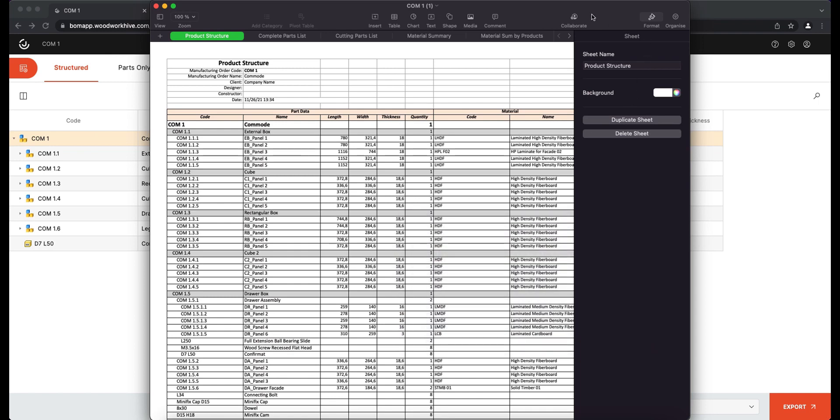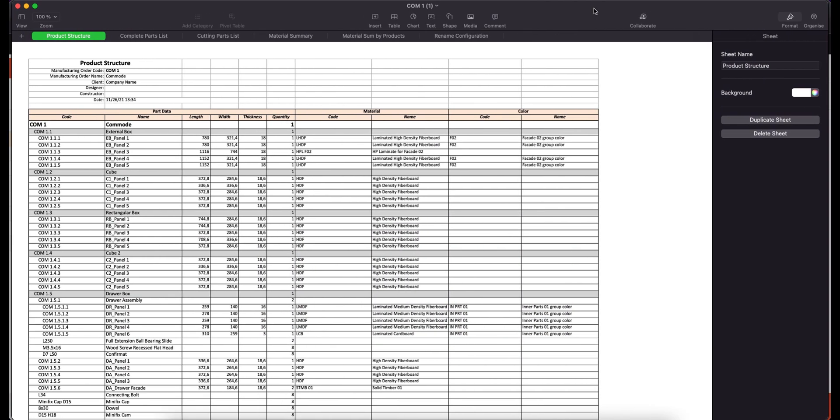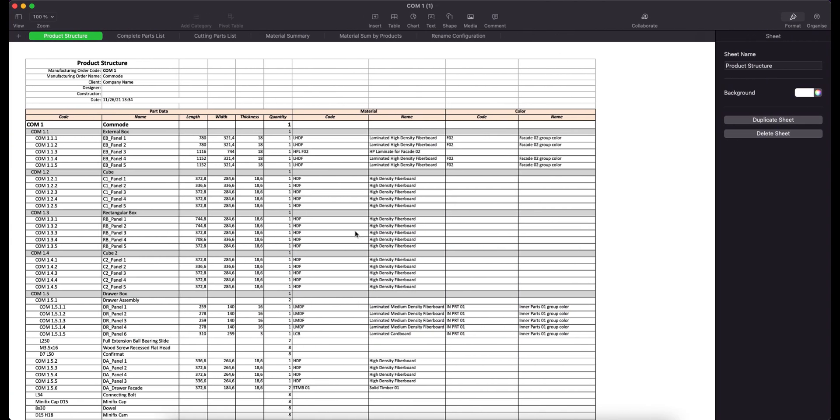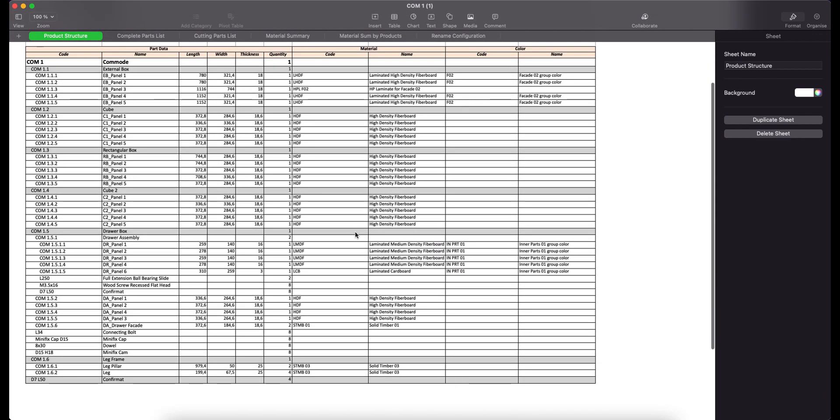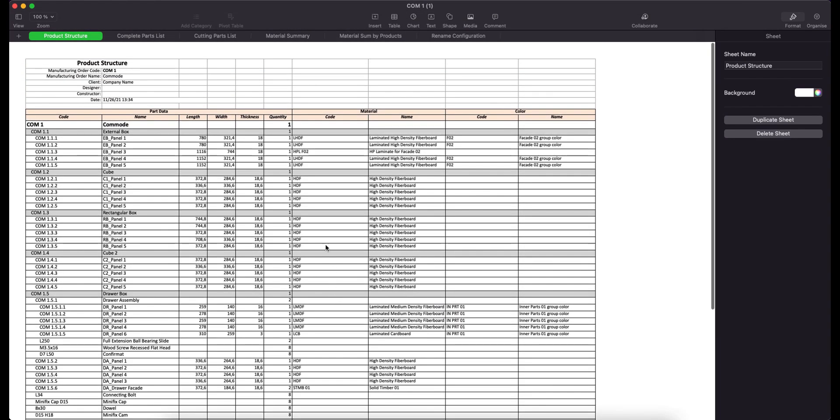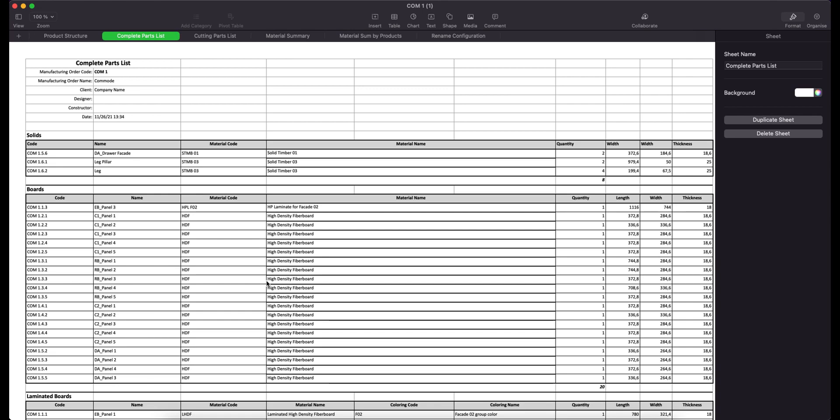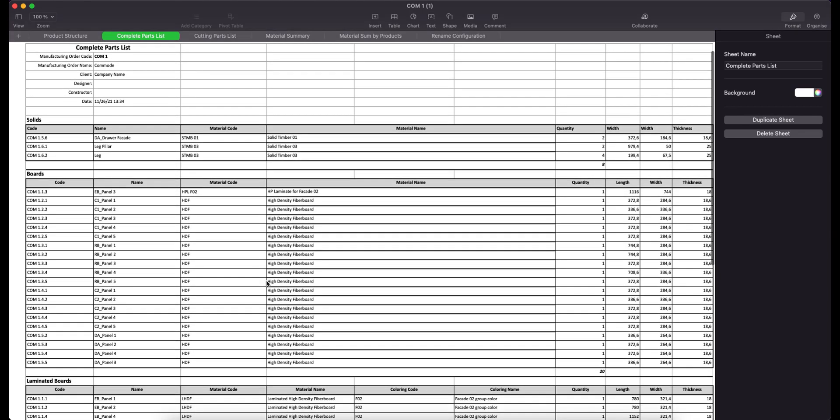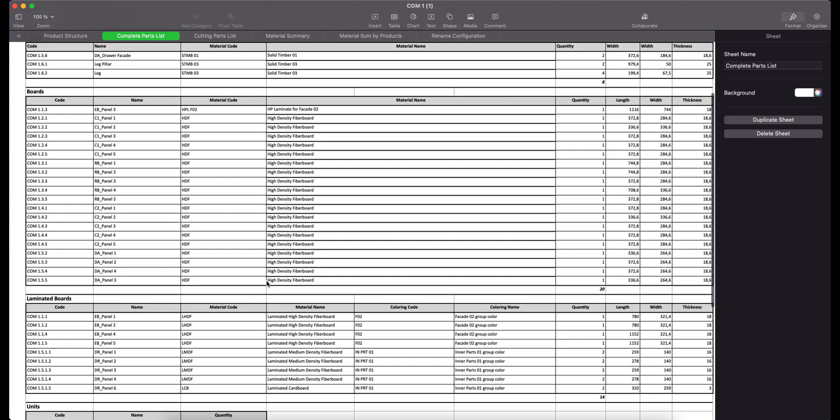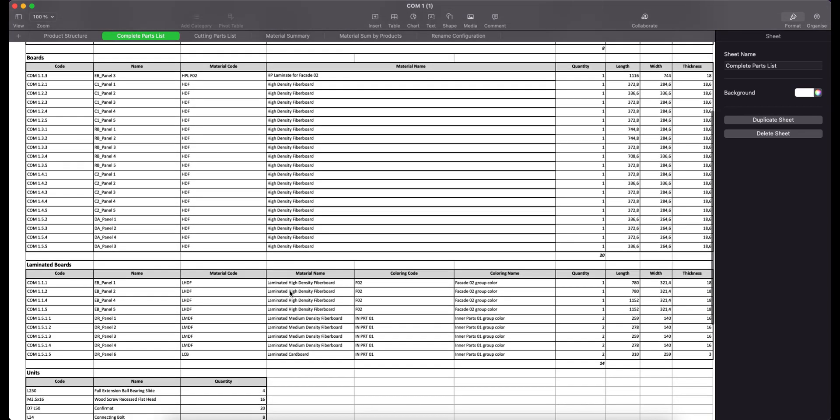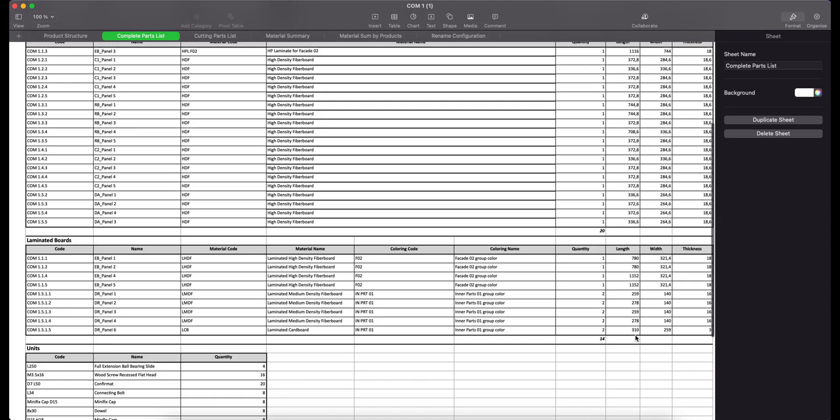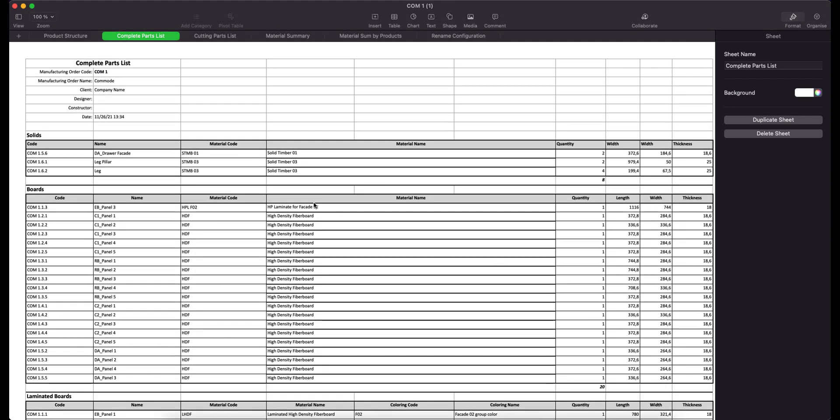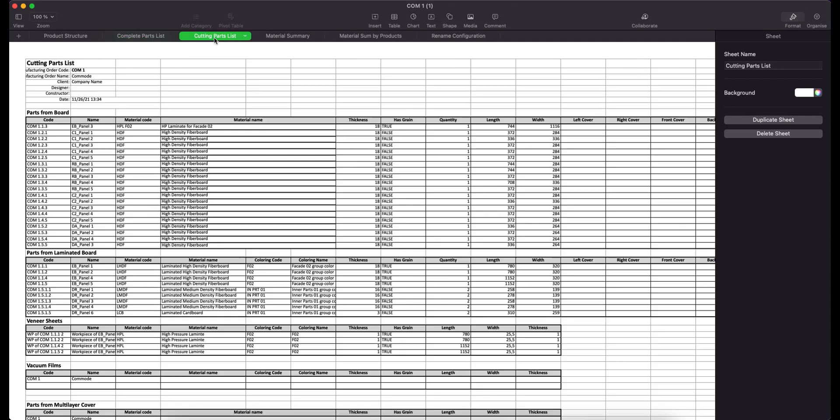As you see, the BOM report is similar to the one used in previous versions of JoinerCAD. Therefore, the former templates will be supported and can be used in the future. To learn how to create BOM templates, see our older videos on our YouTube channel.